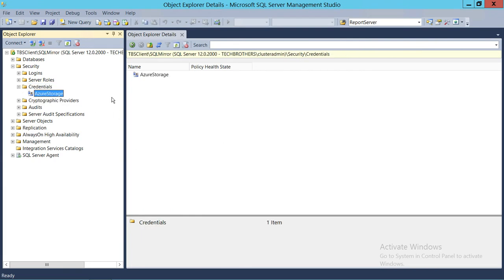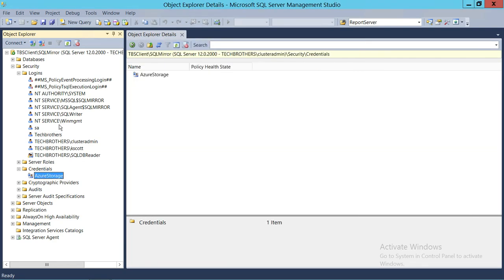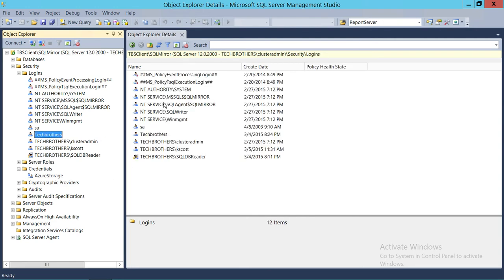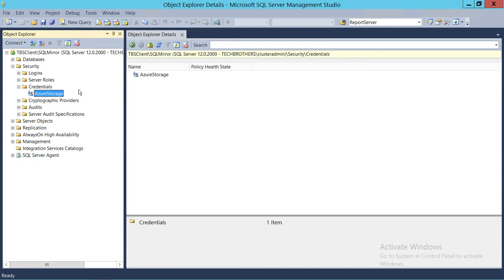And as you can see right here, the credential is created. Now this credential can be used with any SQL Server login. Let's say Tech Brothers — I can have Tech Brothers act as and map to this particular Azure Storage credential. So Tech Brothers, who has access to SQL Server instance resources, can also act as Azure Storage resources. This is how you create a credential using SQL Server Management Studio. This credential can also be used in proxy accounts — you can see the Proxies node right here.